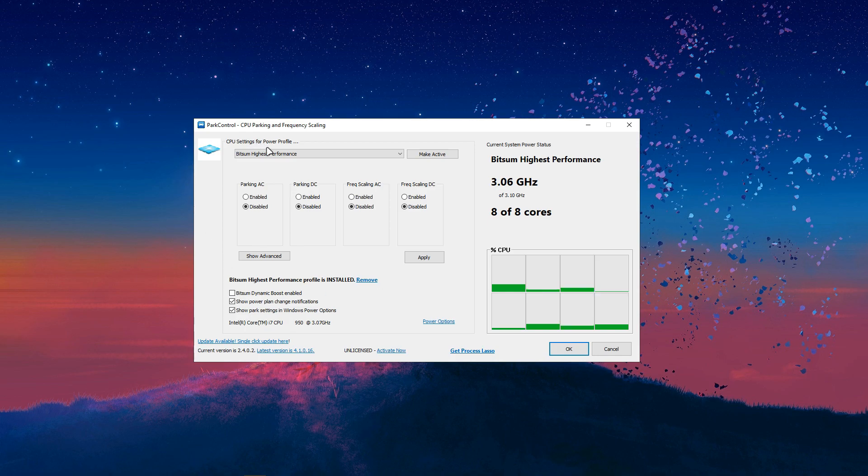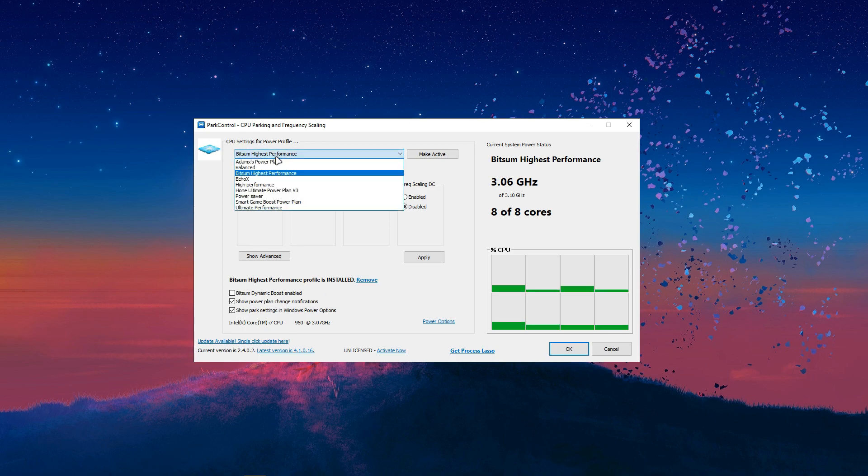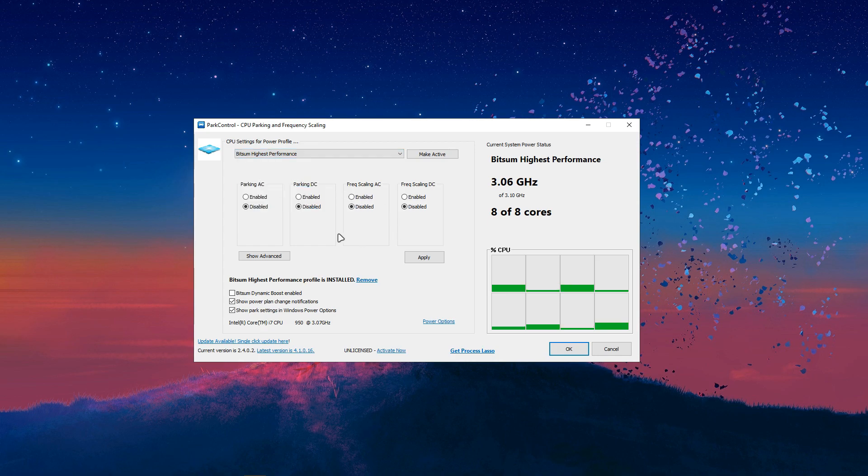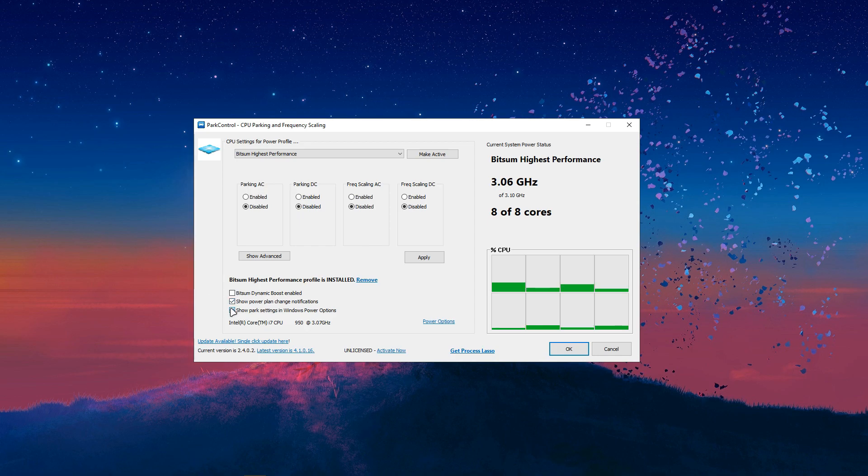I think if you go here, it should say something like installing the power plan. So, what you want to do is install the power plan and make sure CPU settings for power profile is set to bitsum highest performance. And then do these settings. Disable all these. And then check these two boxes.